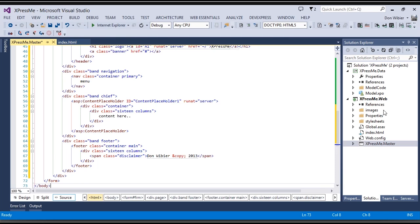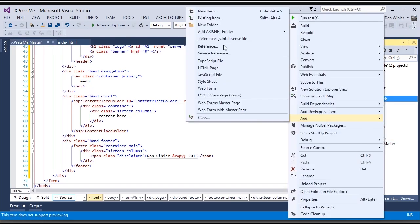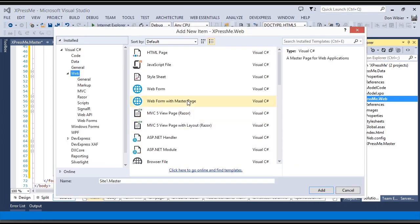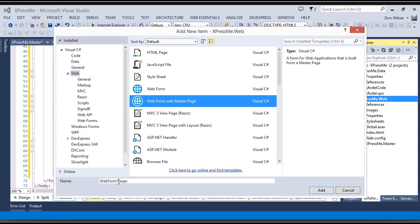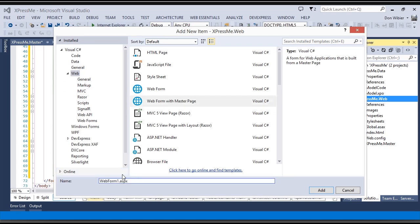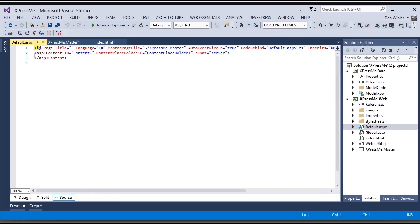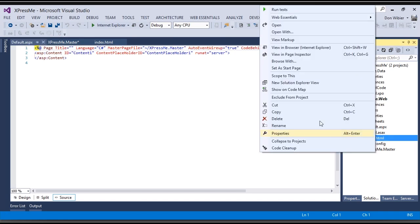Now I'll add a new content page — a web form with master page — and call it default so it loads by default. I'll pick my master page, and get rid of index.html since I don't need it anymore. Let's see if it builds — no errors.